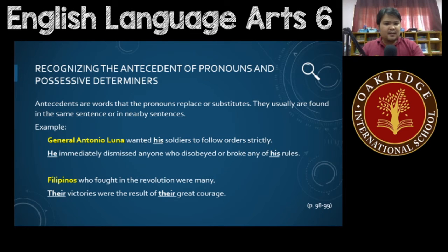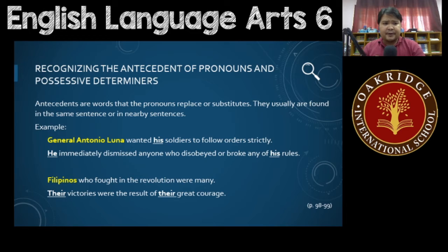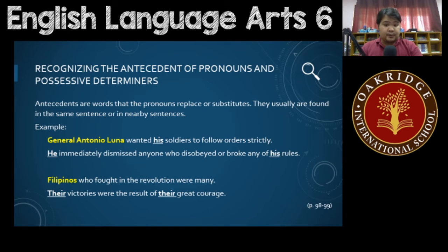What about antecedents? What are antecedents? These are words that the pronouns replace or substitute. They're usually found in the same sentence or in nearby sentences.